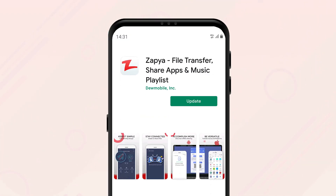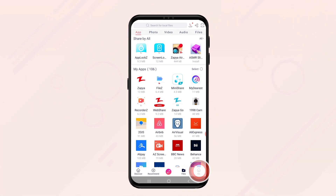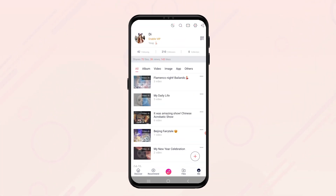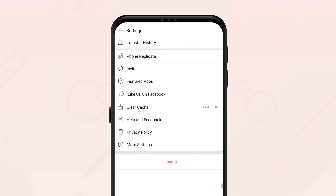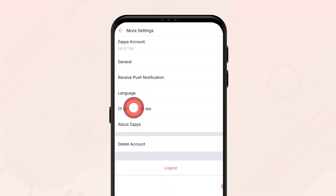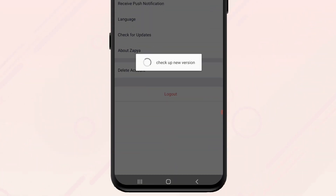Your transfer speeds might be slower than usual if you're using an older version of Zapia. We continually update Zapia so that you can enjoy the best user experience possible, so we highly recommend you upgrade to the latest version. You can check if you have the latest version by clicking on the me icon at the bottom of your screen, then clicking on the settings icon on the top right corner, selecting more settings, and clicking on check for updates. The system will notify you if you have the latest version or if you need to update your app.